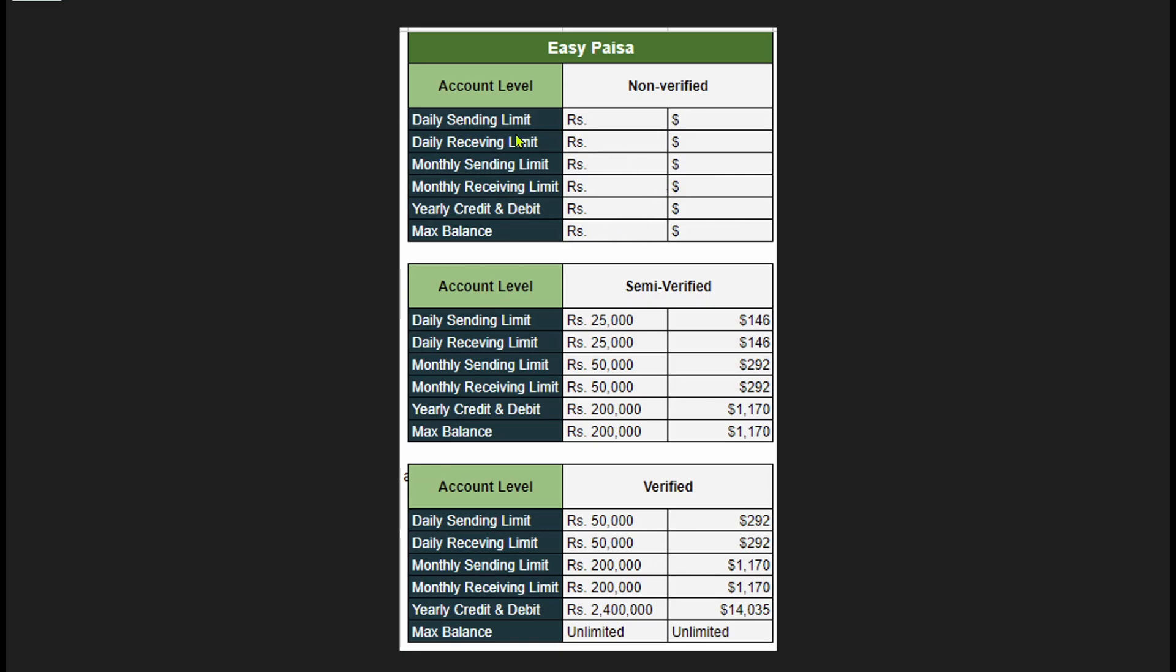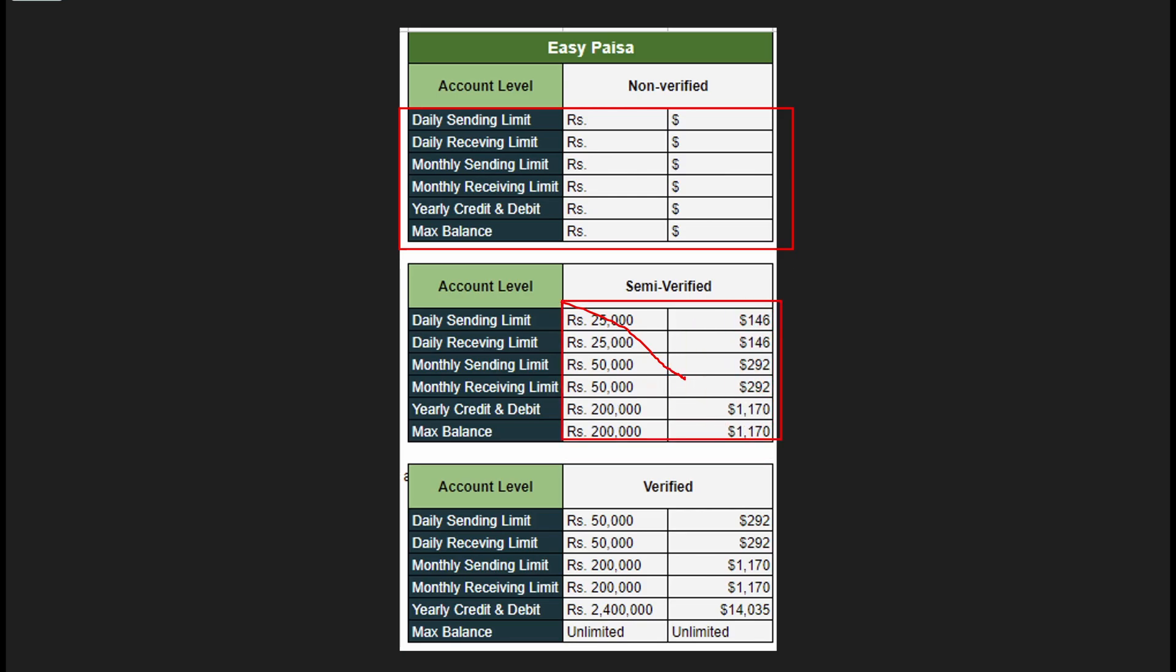So as you can see, if you have not verified your ID, you literally have zero limit. But if you semi-verified your ID, you will get some limits. And if you fully verify your ID, you will get this amount.